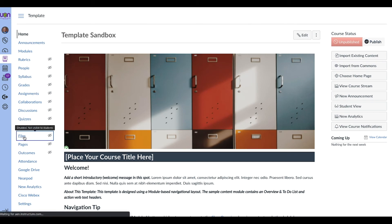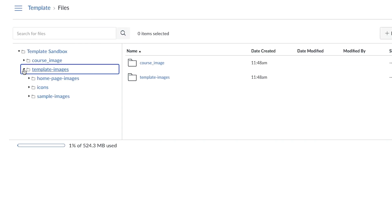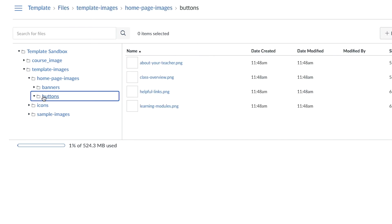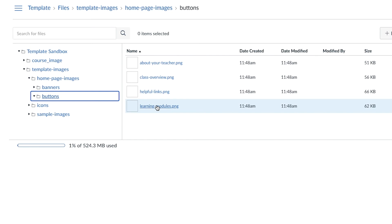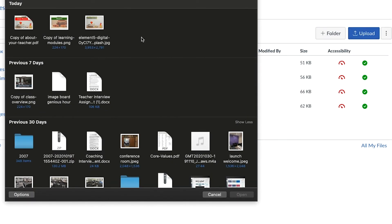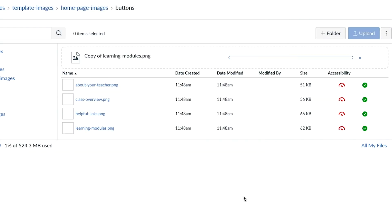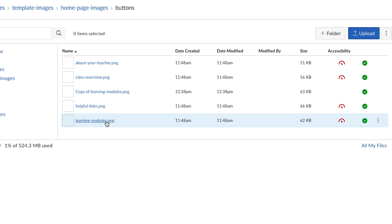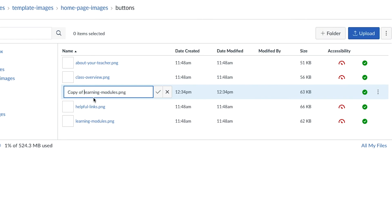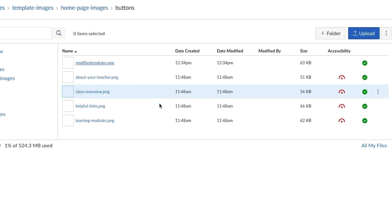Once downloaded, I'm going to go to my course files and select template images, homepage images, then go to buttons. These are the four that were there — remember we changed the learning module one. I'm going to upload the new button I just made. I'll select upload, find the file, add it in. I'll also change the name — since I took 'learning' out, I'll call it 'modified modules' so I know what it is.